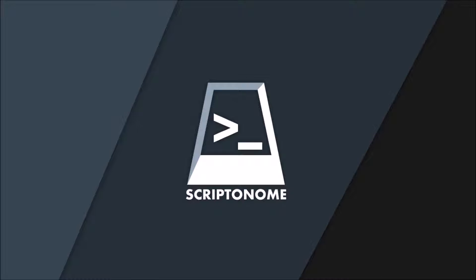In this video, I will cover all the features Scriptonome has to offer and I will give a short explanation on how to use them. So, let's get started.